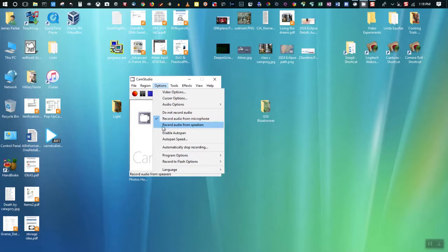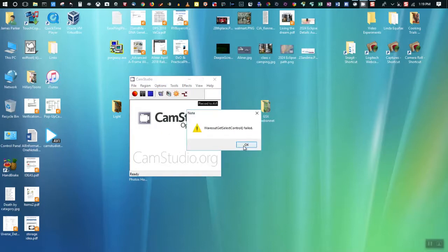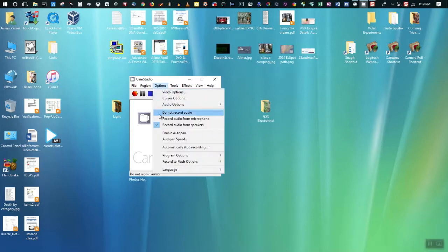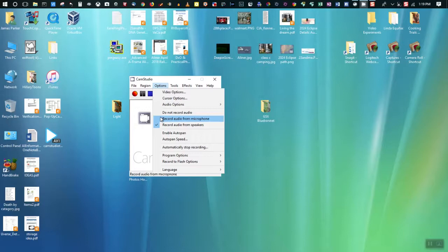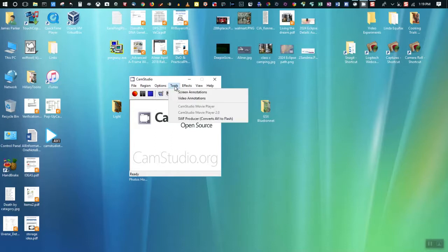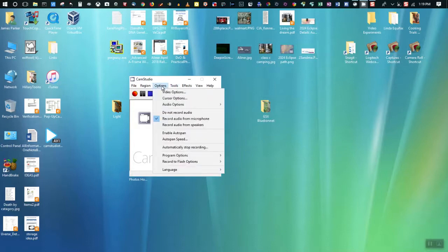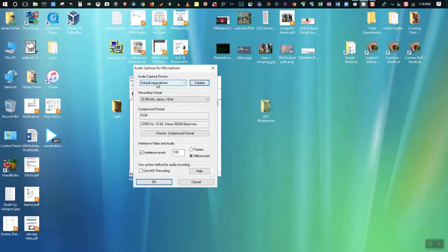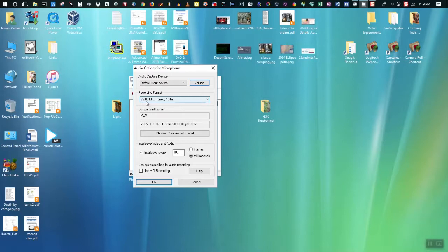I guess there might be an occasion where I might want to record what's coming to the speakers. But for the most part, I would want to record audio from the microphone. Audio options for microphone is... I just left it at default input device. This is kind of a mediocre recording format. It's probably good enough. I left everything at default here.